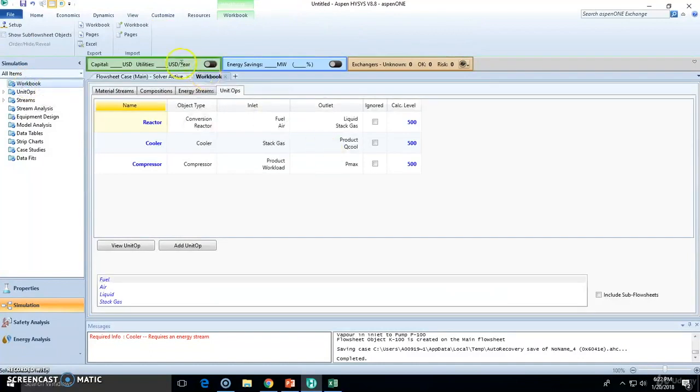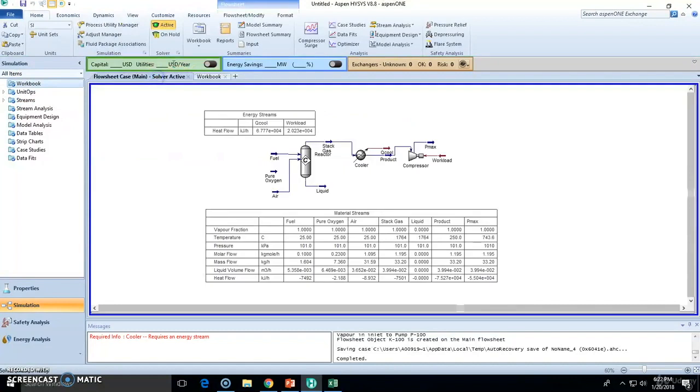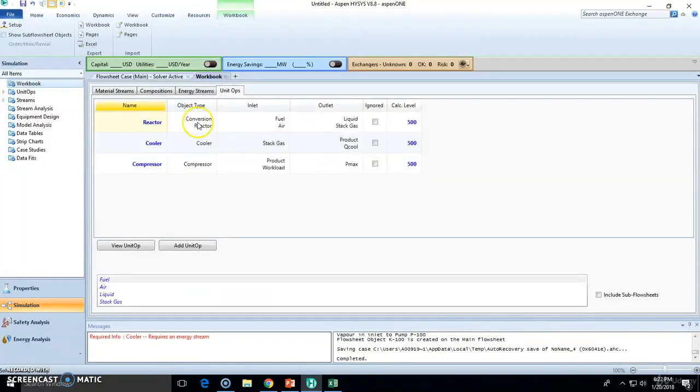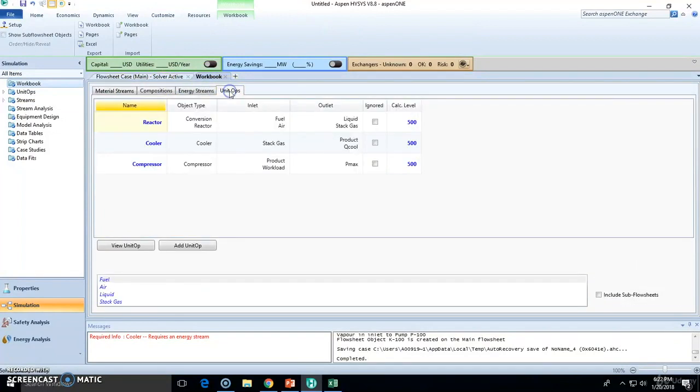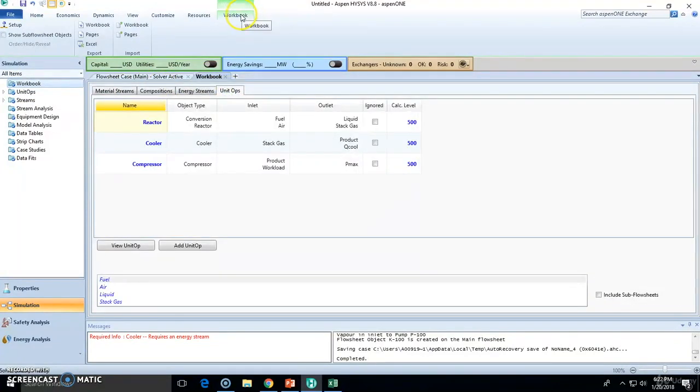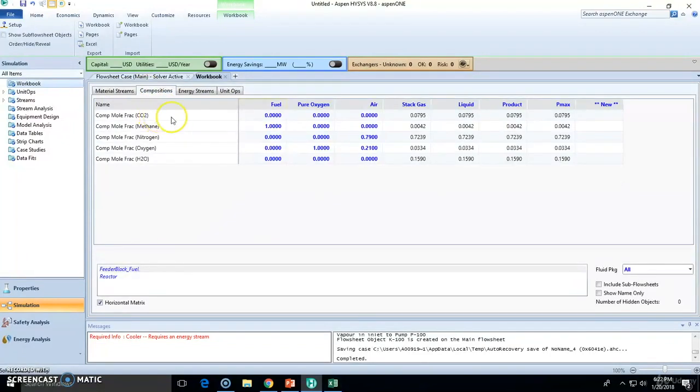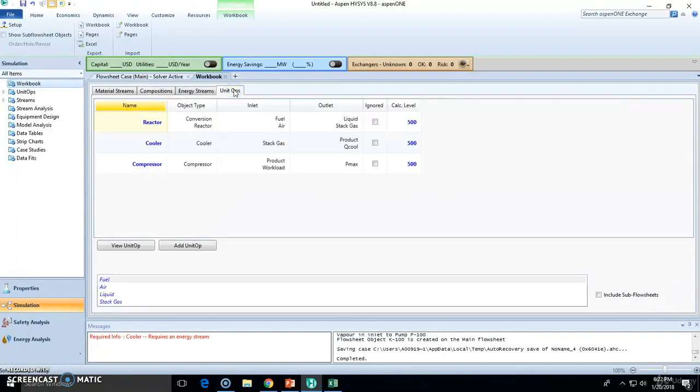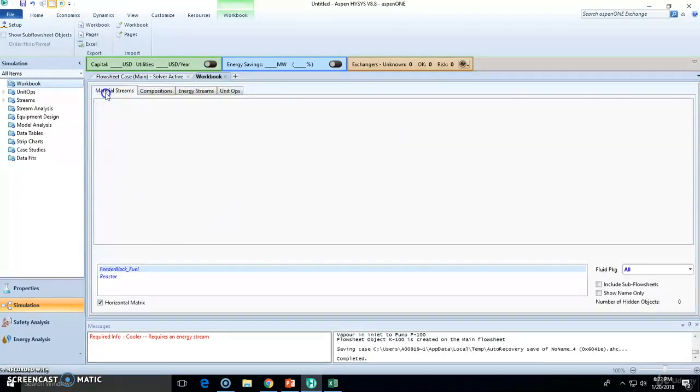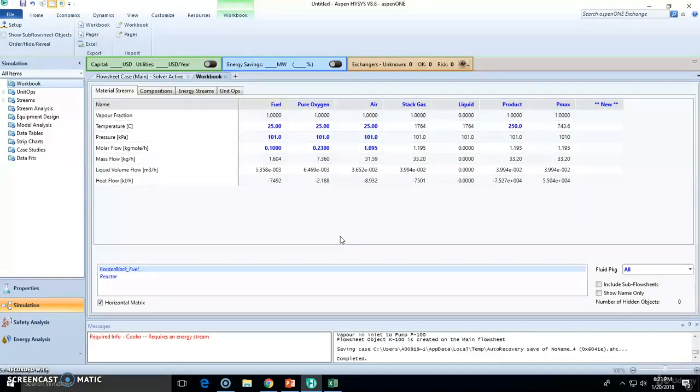Automatically you will get the workbook here. It's open to the right from the flow sheet tab and you will have these four sub tabs right here and this ribbon of workbook opens itself. Now you got material streams, composition streams, energy streams and the unit operations. I think this is the best way to see the overall process right now.